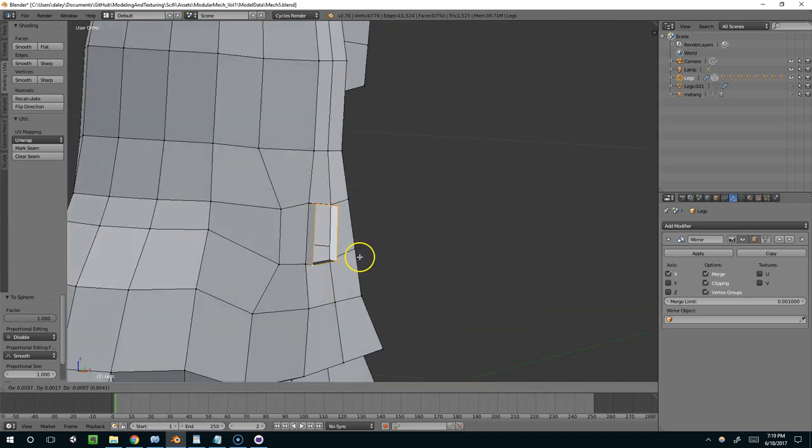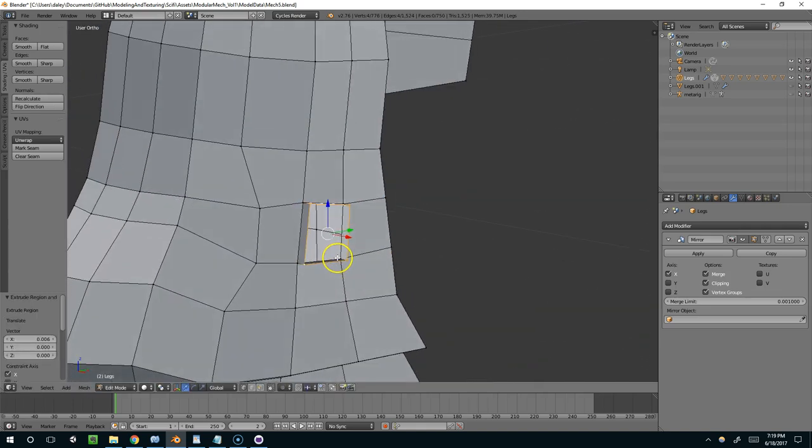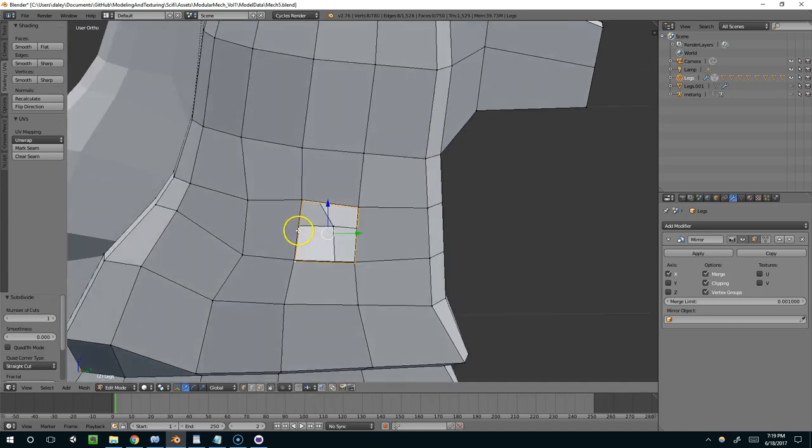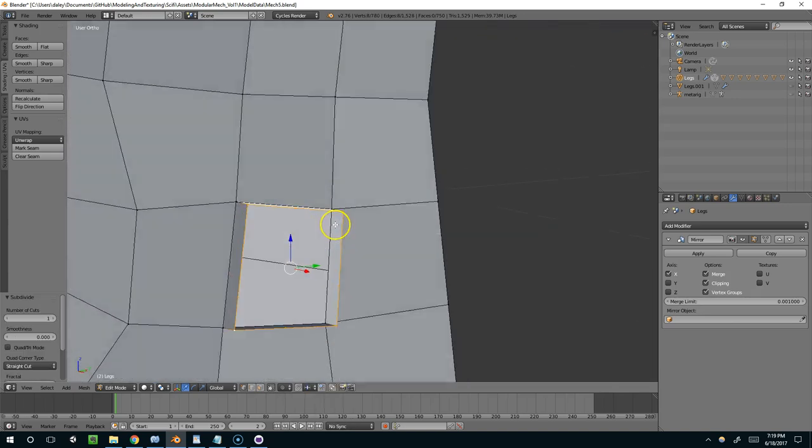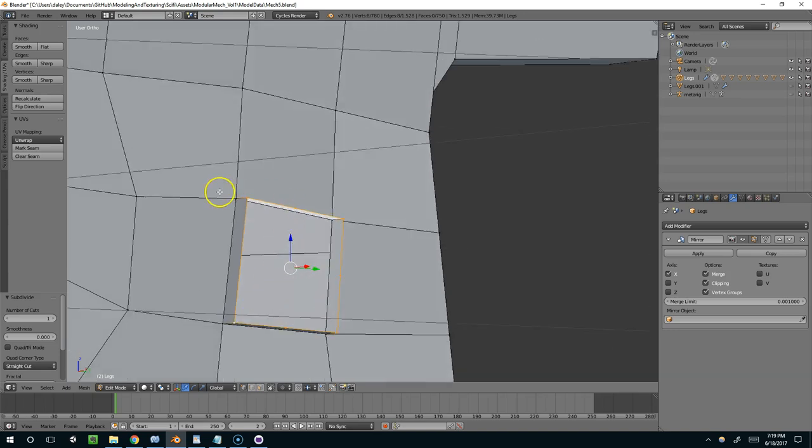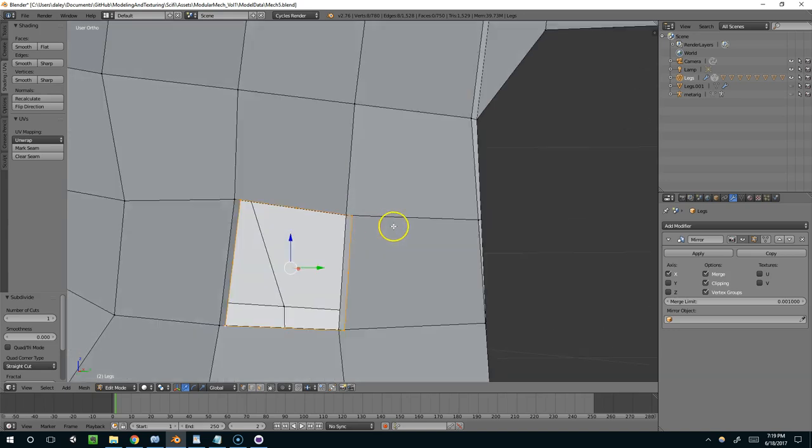And so now if I hit E and pull this out, and then W to subdivide, that gave us a few more vertices to work with. So now you can see there's one here, here, here, and here, in addition to the four corners that are already there.